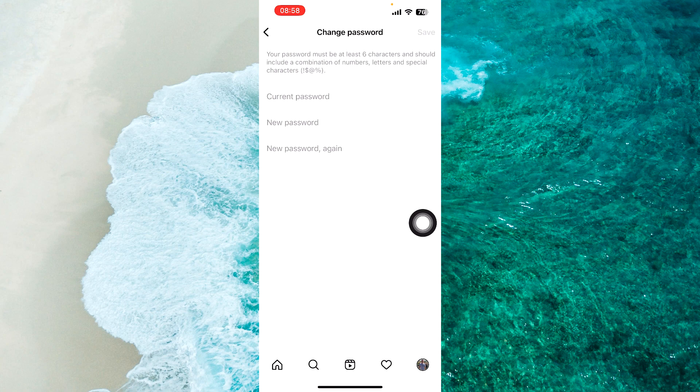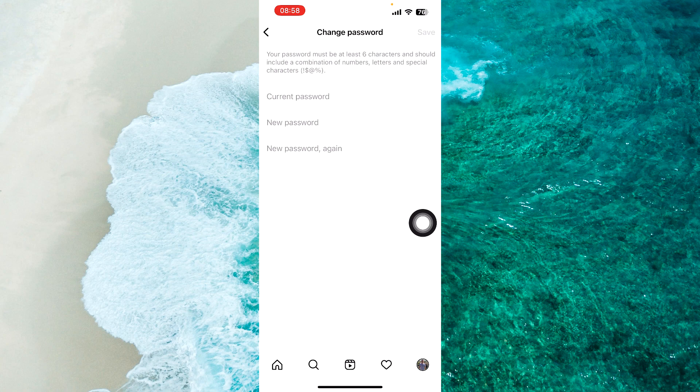What this will do is change your Instagram account password. The app will automatically remove your Instagram from other people's devices where you have logged in. You will only be logged in on the device that you are currently using.